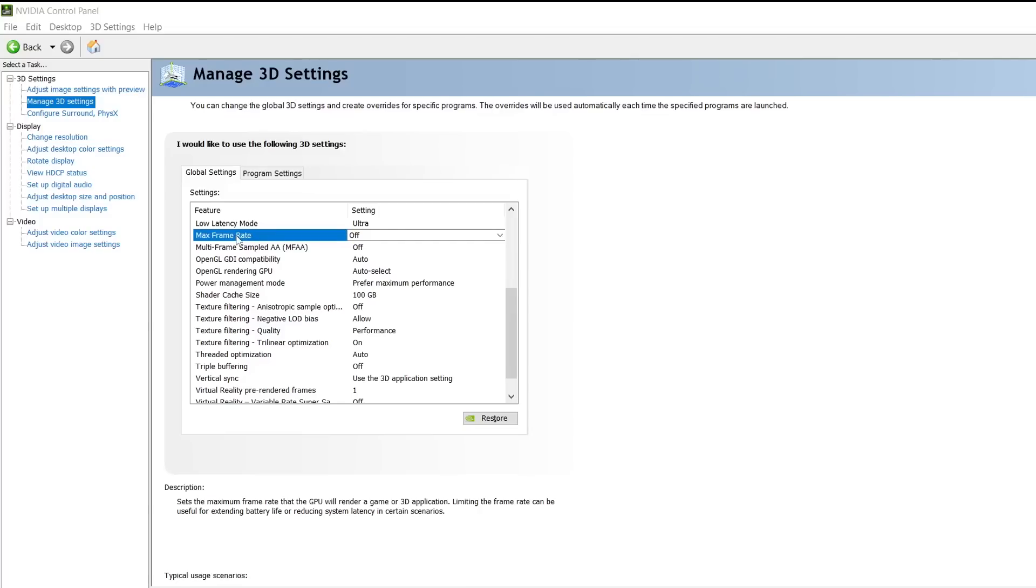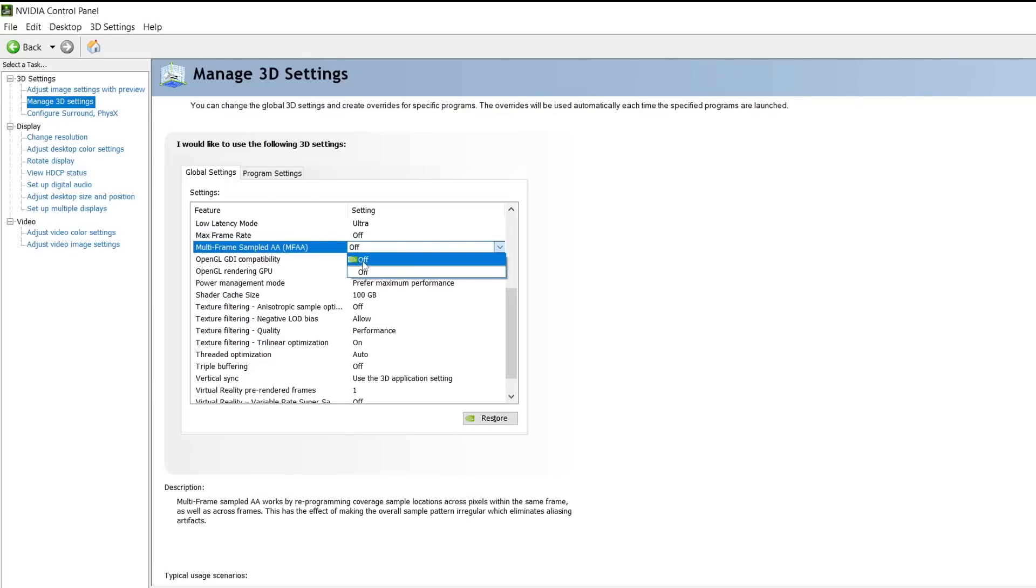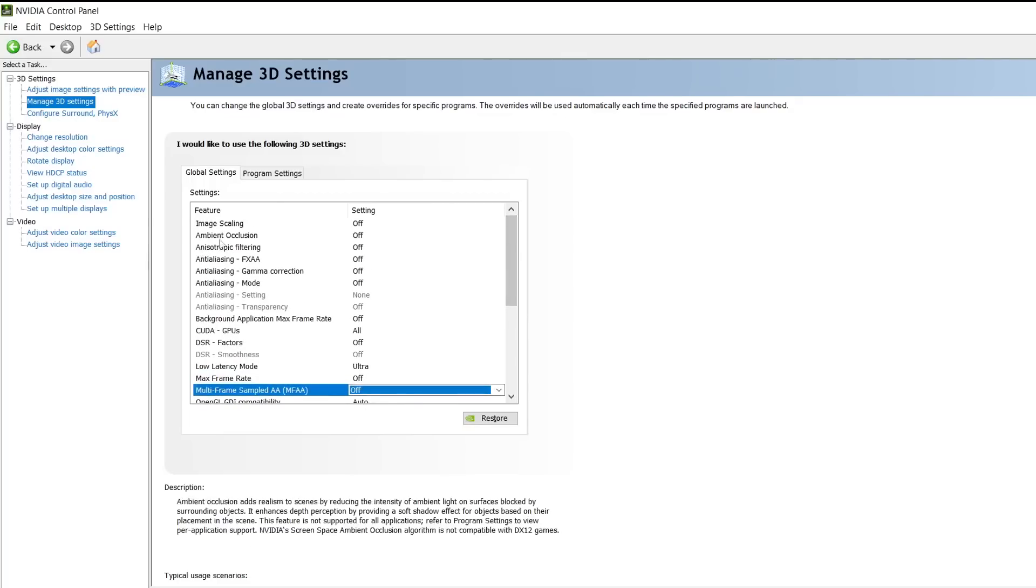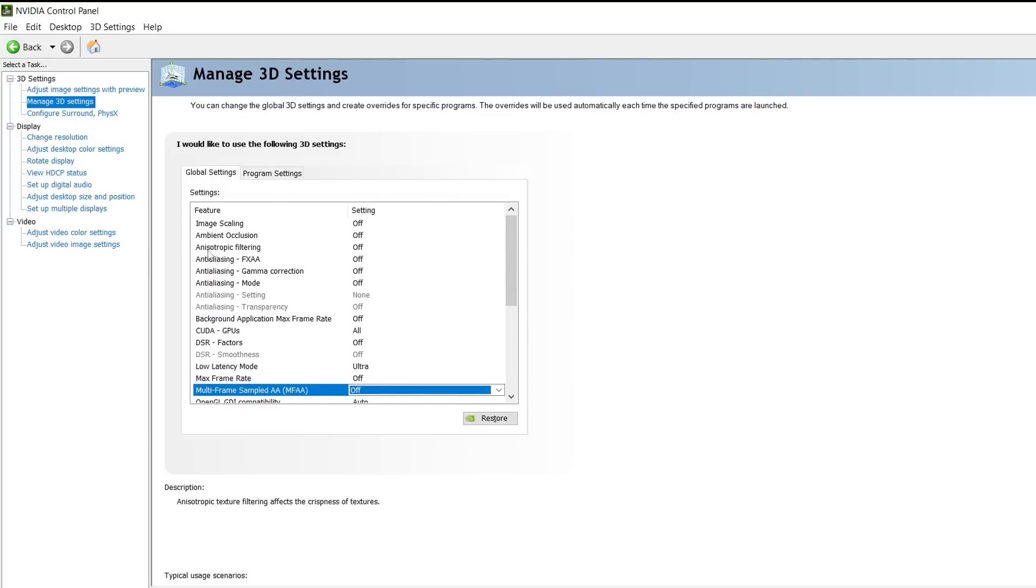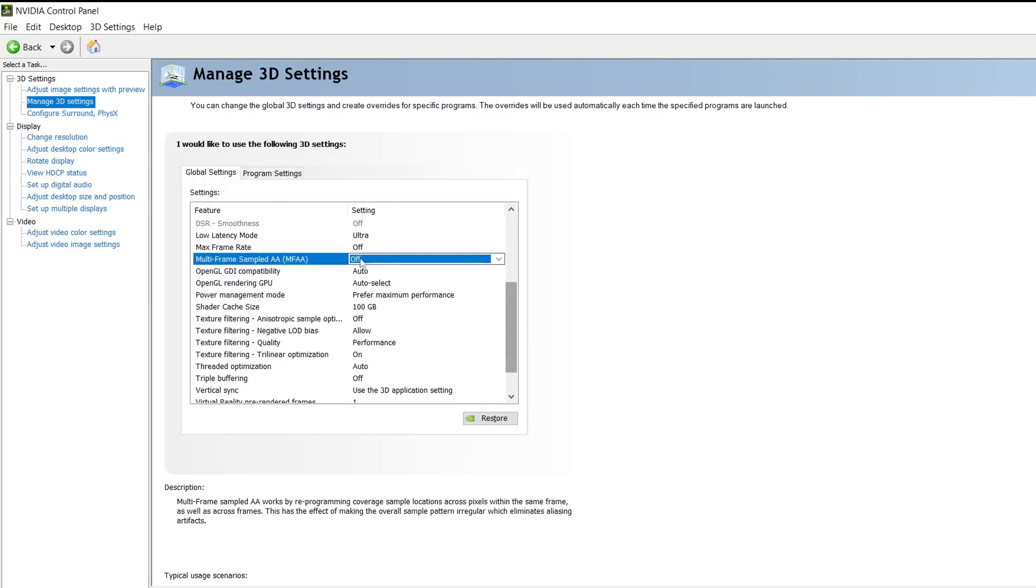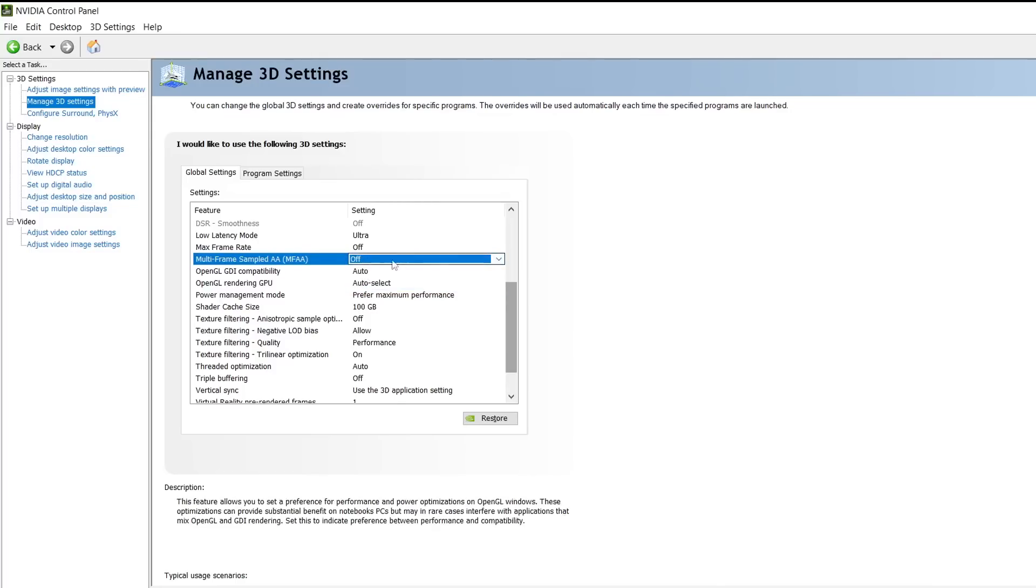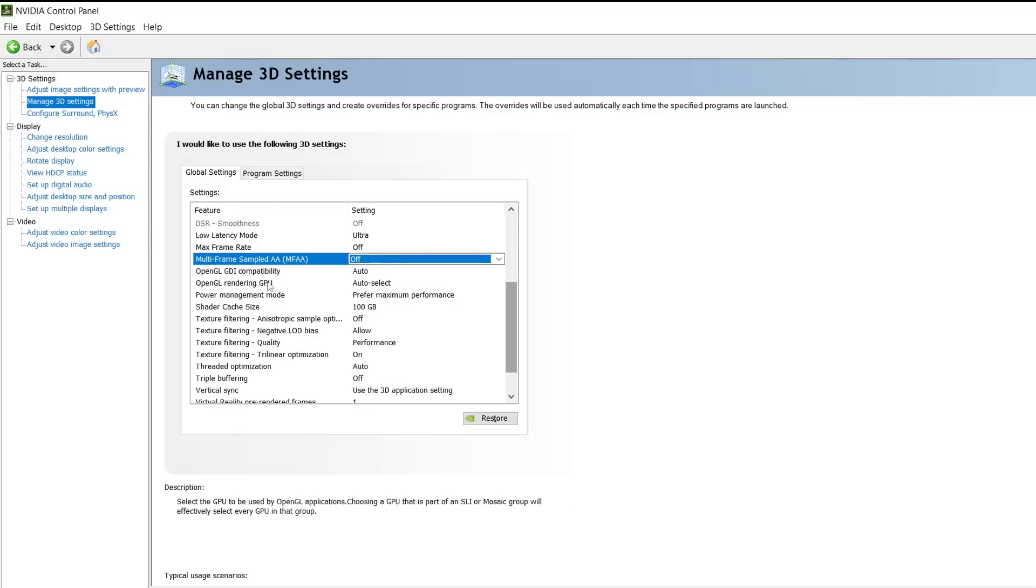Multi-frame sample AA is a type of anti-aliasing which I discussed earlier. I highly recommend that you just completely turn this off. You do not need this. It's very in-depth and complicated. Just turn it off, you do not need it.